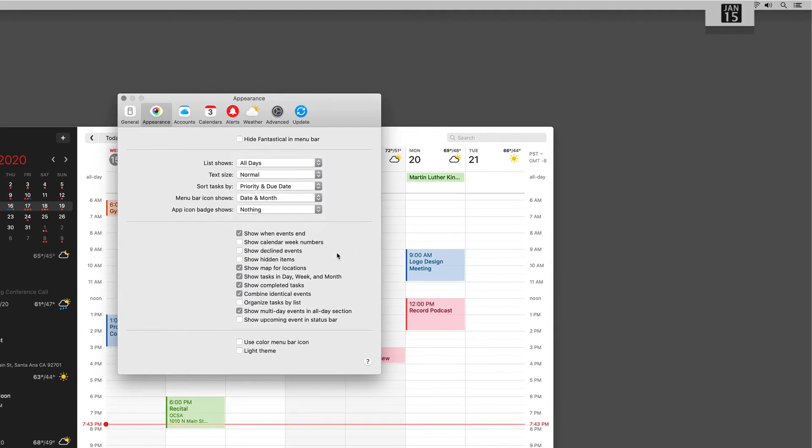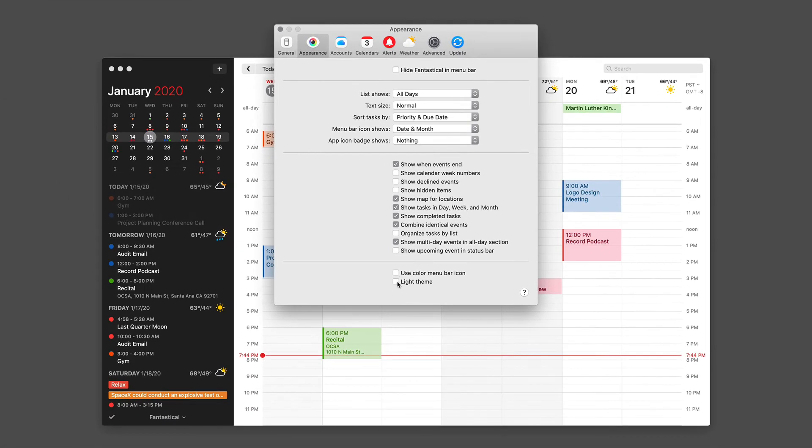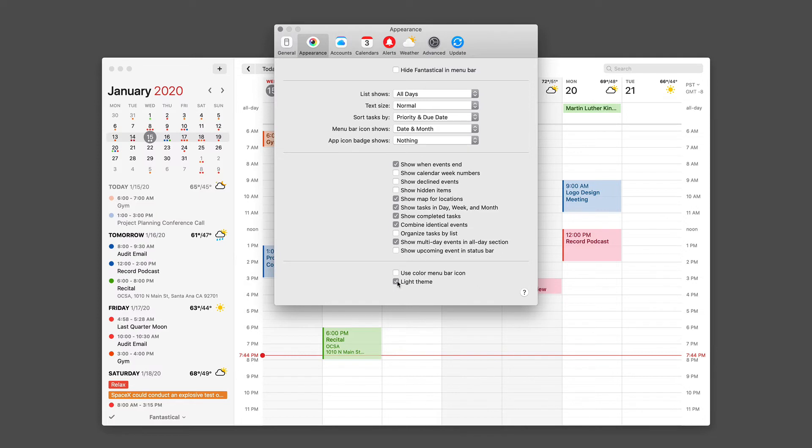You can also use the color menu bar icon if you'd like. If you want some color in your menu bar, tick that box. And there's also a light theme for Fantastical. If you just click that, you can see that the background dark area just got light.